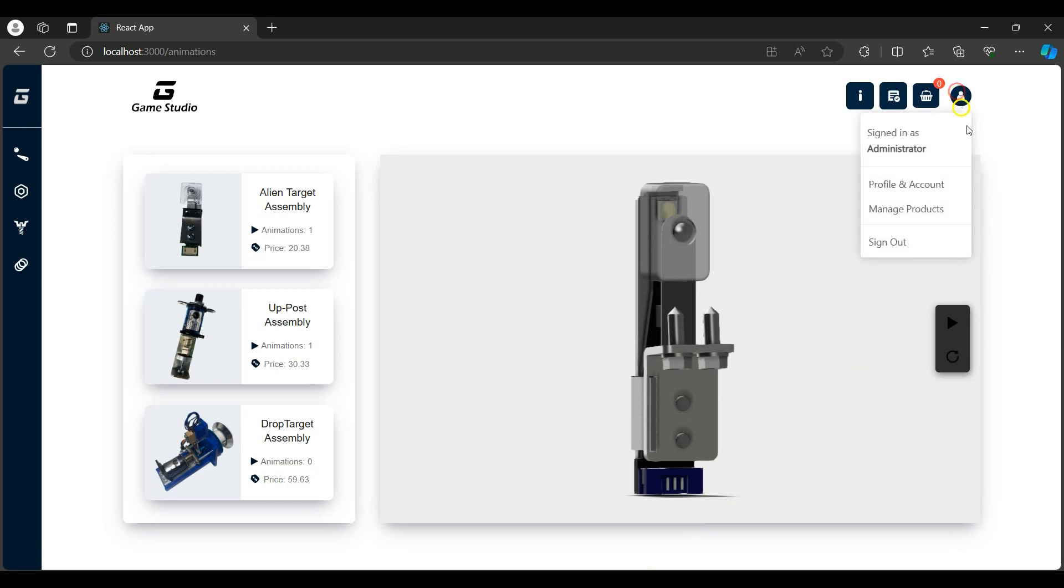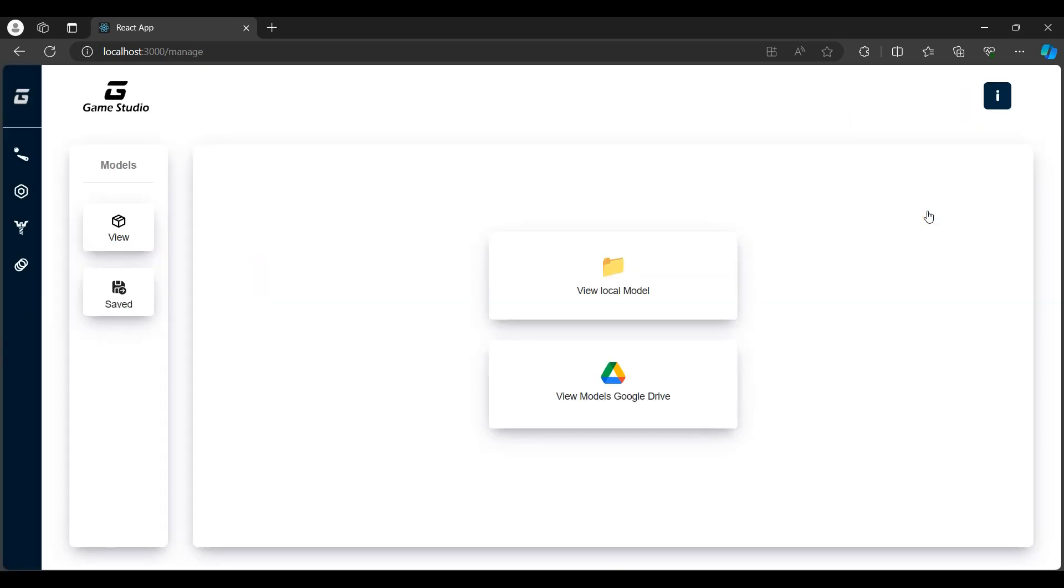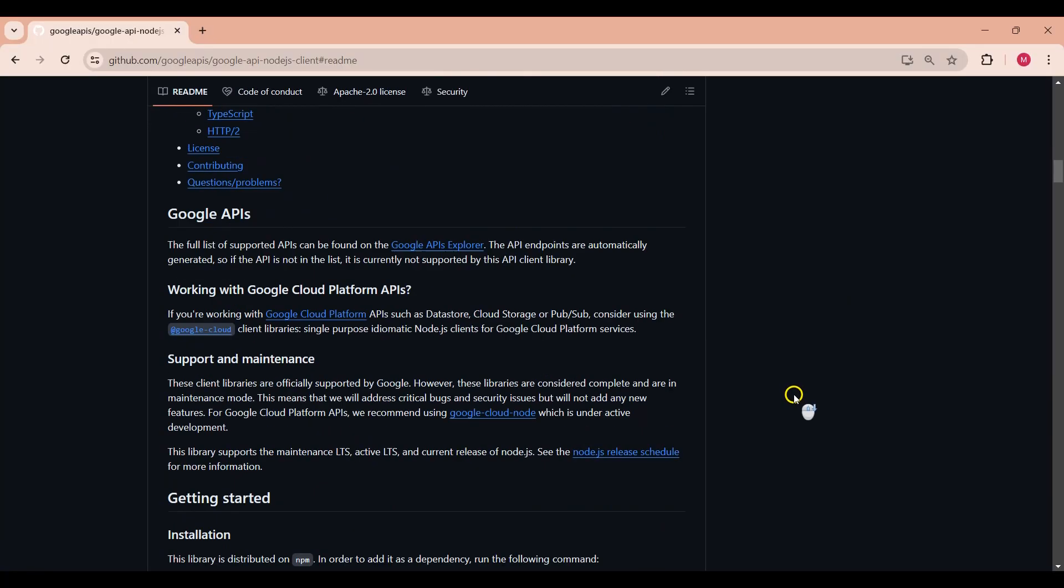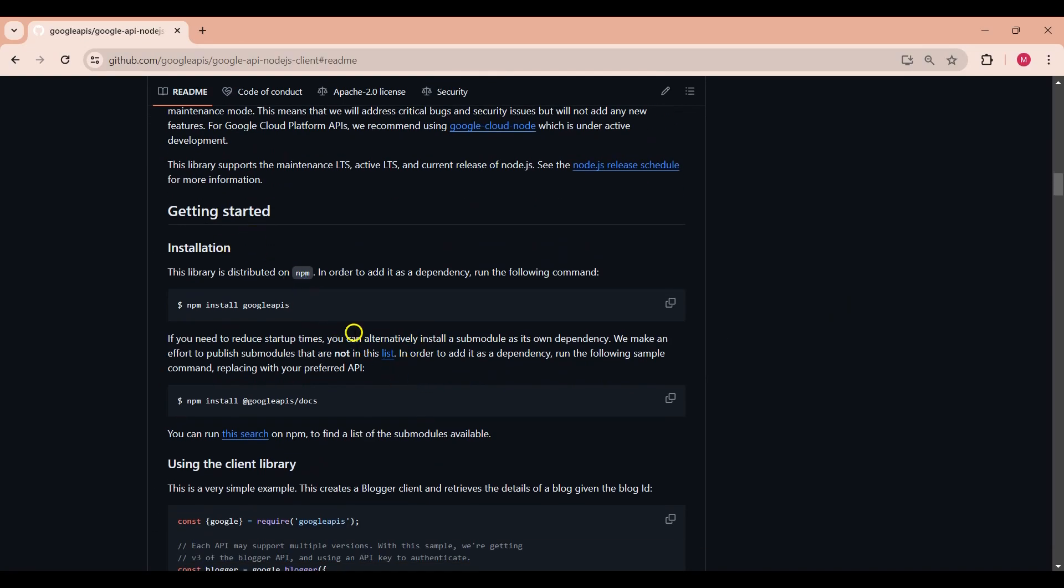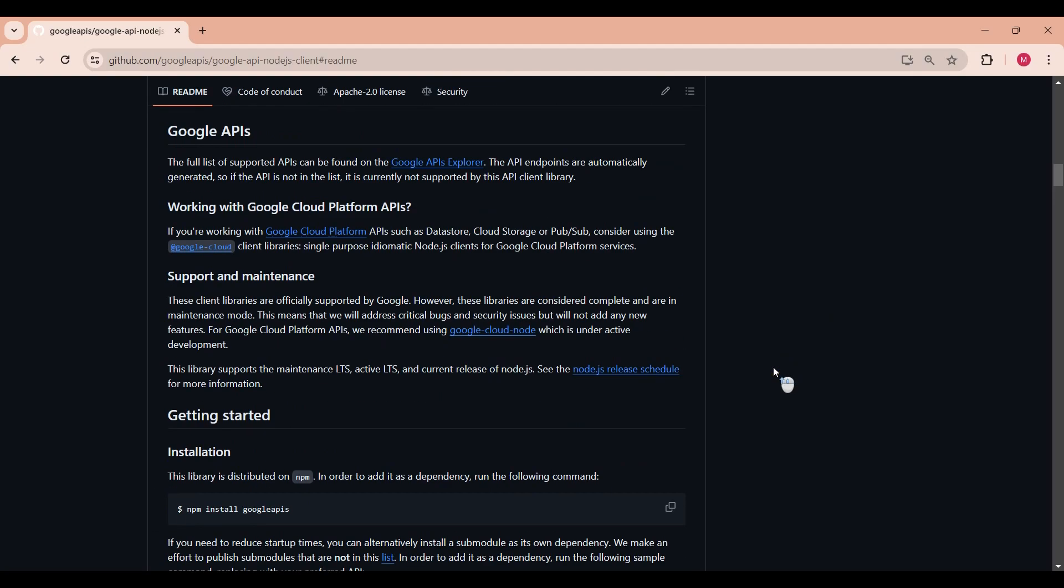To manage all the models, I'll navigate to the manage page. Here we can view the local and cloud models. Google Drive is used as the preferred storage platform, but other platforms can be used. The Google Drive API's Node.js client library was used to access the models on Google Drive. Any other cloud storage platform with an open API can be used to access the models.